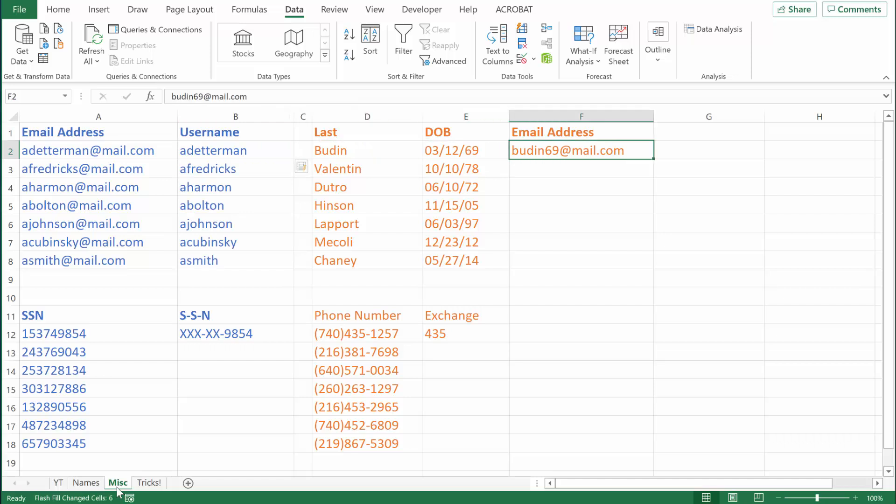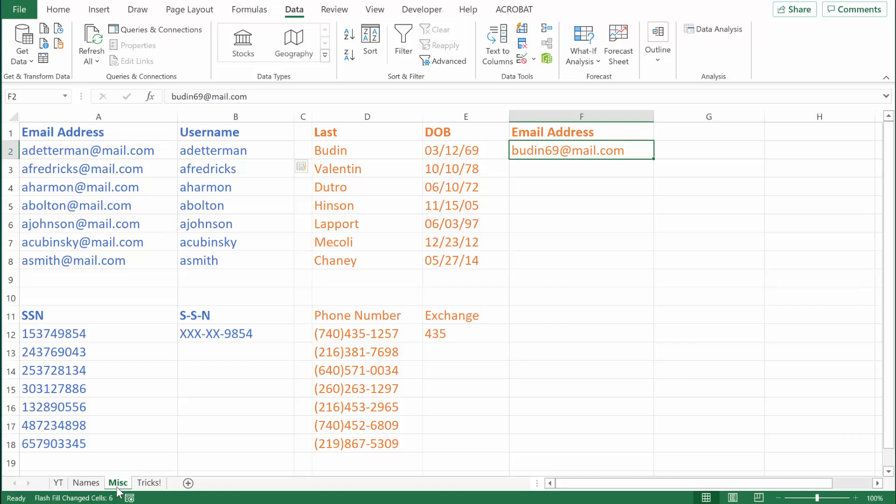In this example, let's assume we need to create email addresses for new users, and the email addresses are all structured so that the username includes the person's last name and then the last two digits of their birth year. I have that first one done, so Excel has enough information to recognize the pattern. All I need to do now is hit Control E.